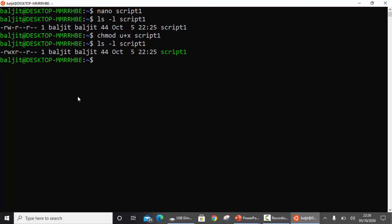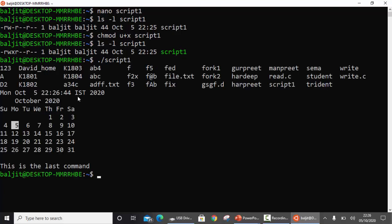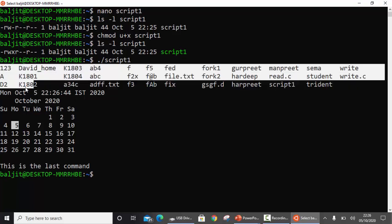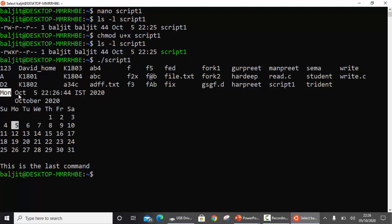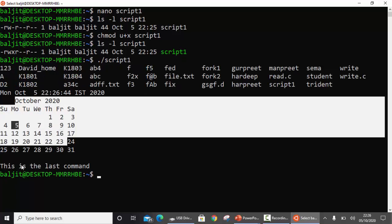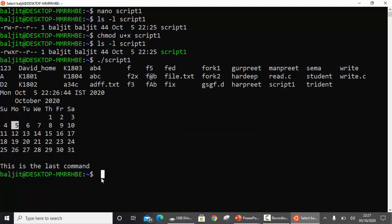Now the third and final step is to run this. You need to write dot slash and the script name. Dot slash means you are getting the path. Dot means the current working directory. Within the current working directory there is a script called script1. Press enter and you see the output of all four commands I have written. This is the output for ls, then date, then calendar, and the last one was the echo command.